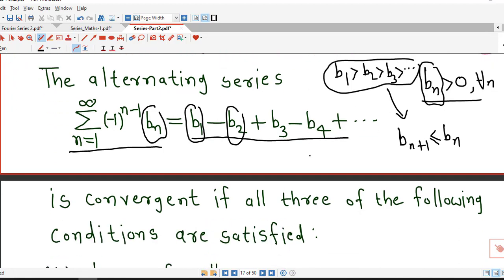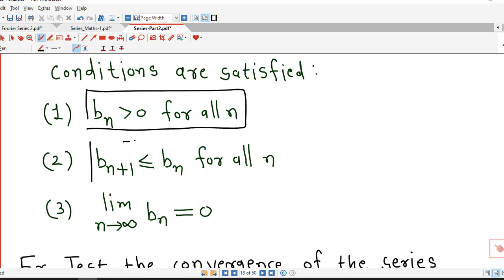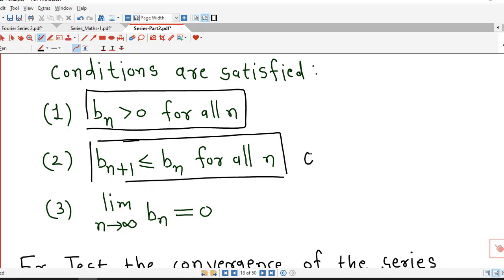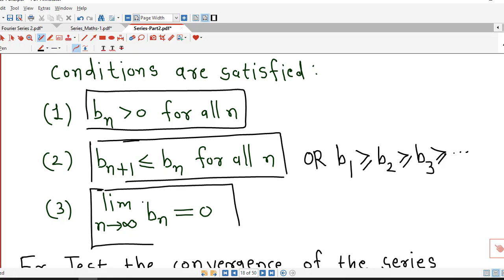So the alternating series is convergent if all three conditions are satisfied: first, bn is positive for all n; second, bn+1 ≤ bn, meaning the sequence bn is decreasing; and third, the limit of bn as n tends to infinity equals 0. If any of these three conditions is not satisfied, we cannot apply this test and must consider another convergence test.